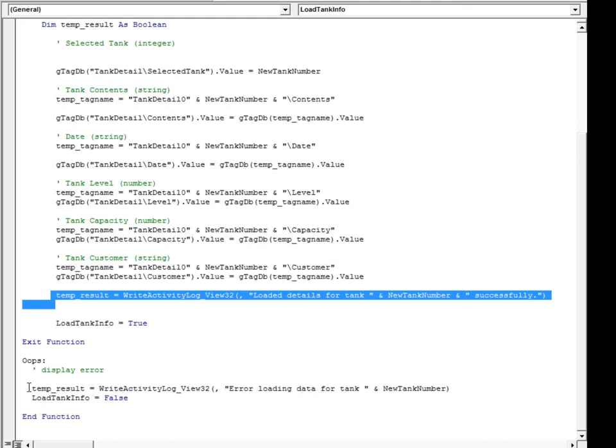So that's a quick summary of the VBA code in this RS View 32 project.